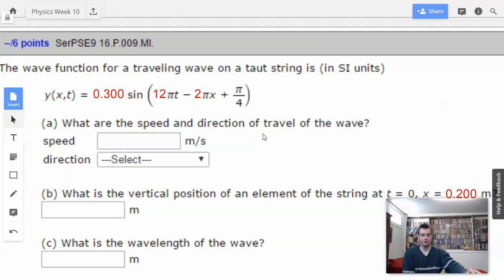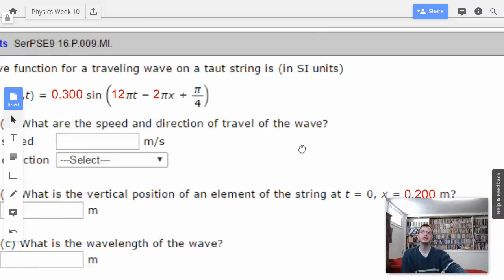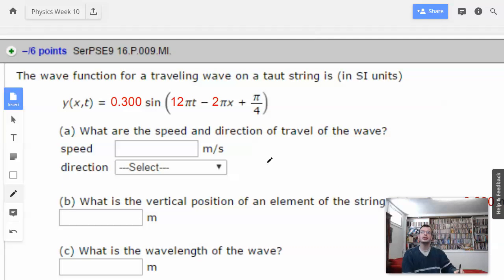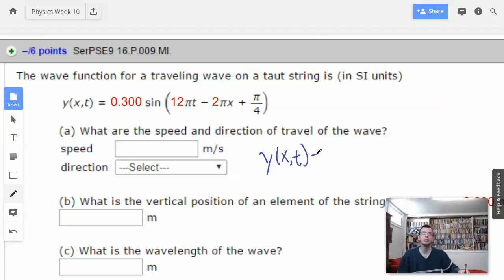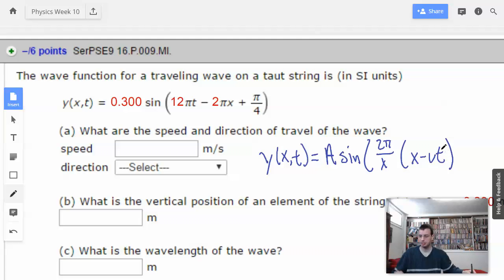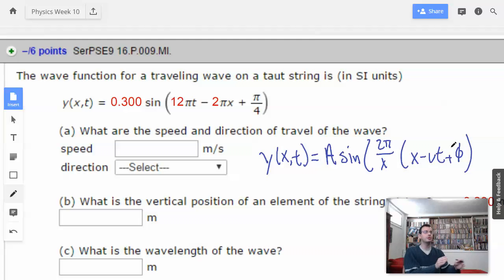So first thing I'm going to do is rewrite this into the terms that I like. As discussed in the previous problem, I prefer my wave functions to be like so: amplitude, sine, 2 pi over lambda, times x minus vt. And then we can add a phase angle, which is just movement from one side to the other.